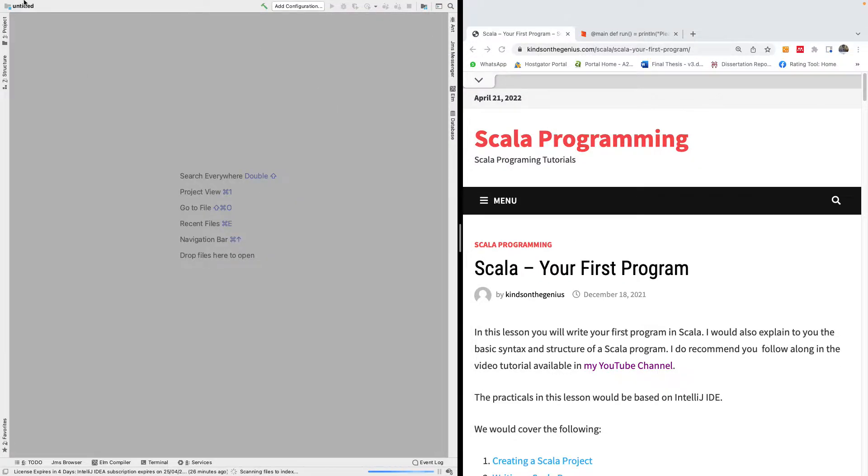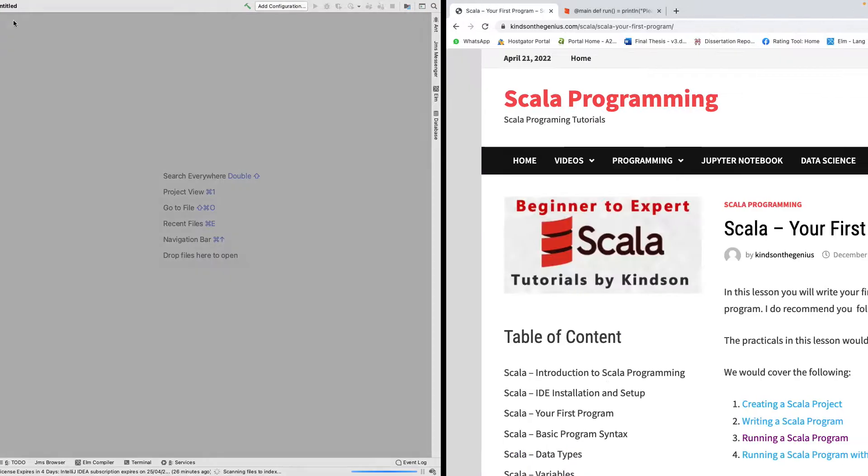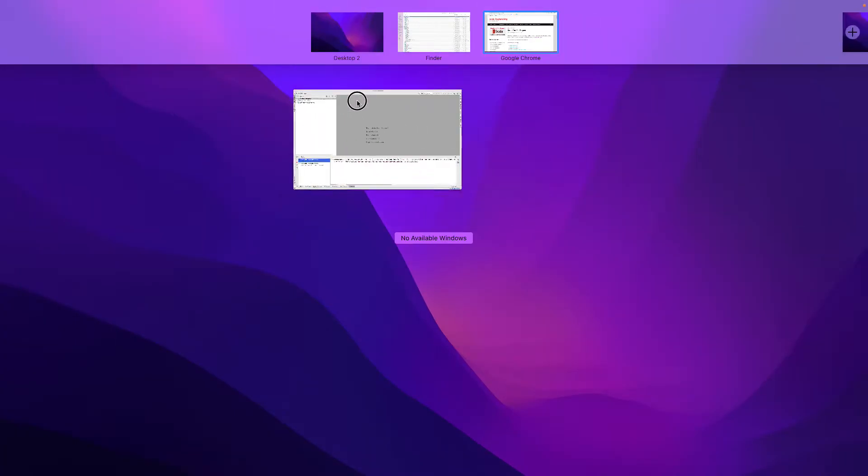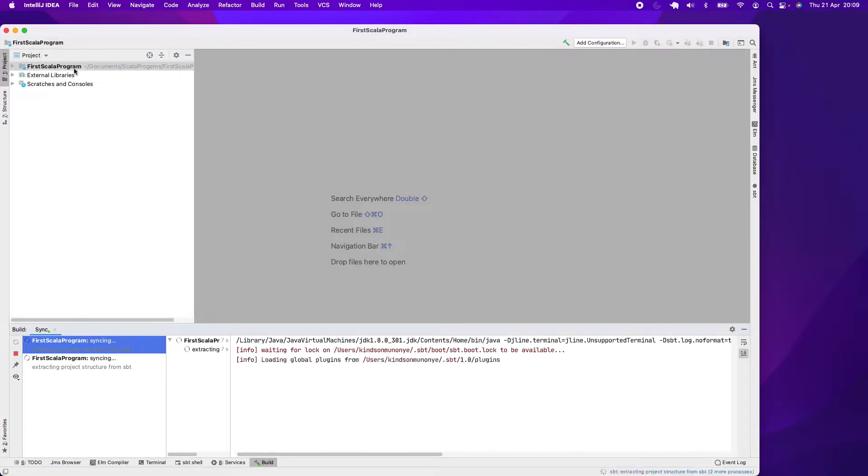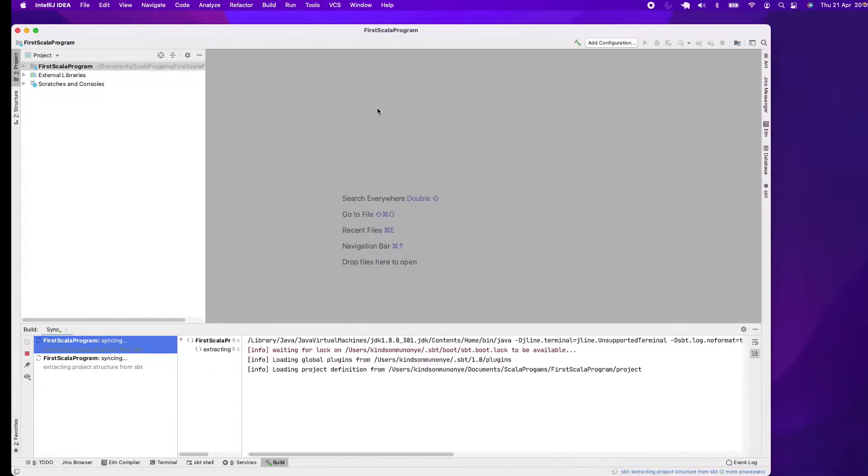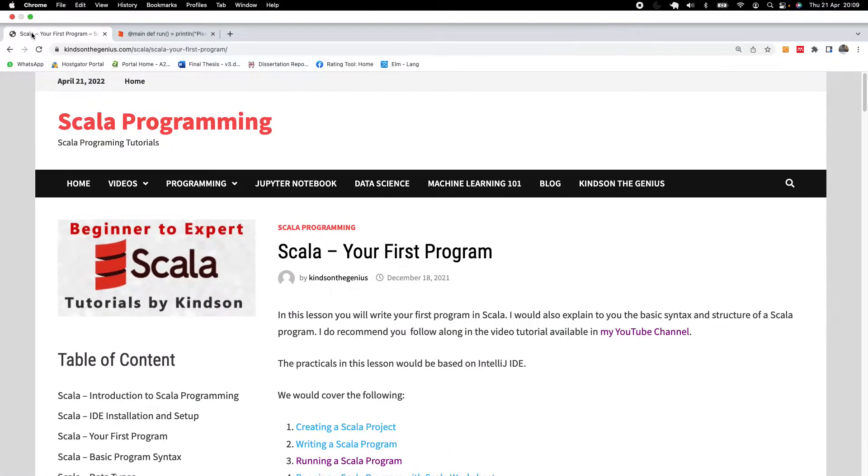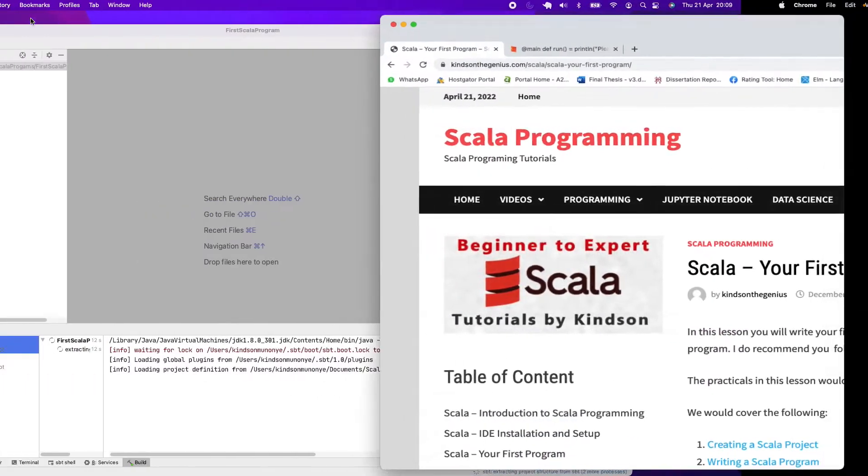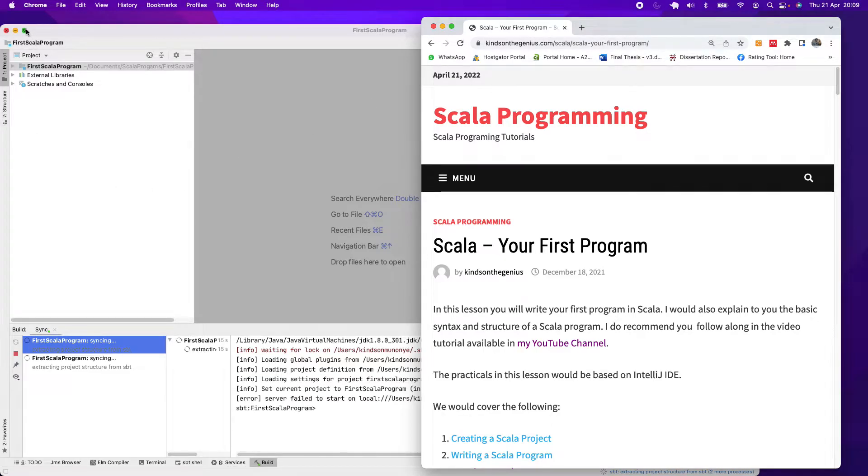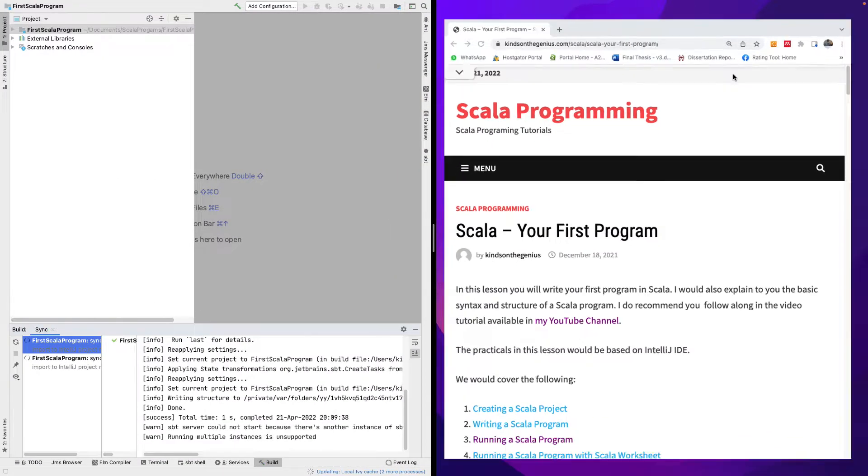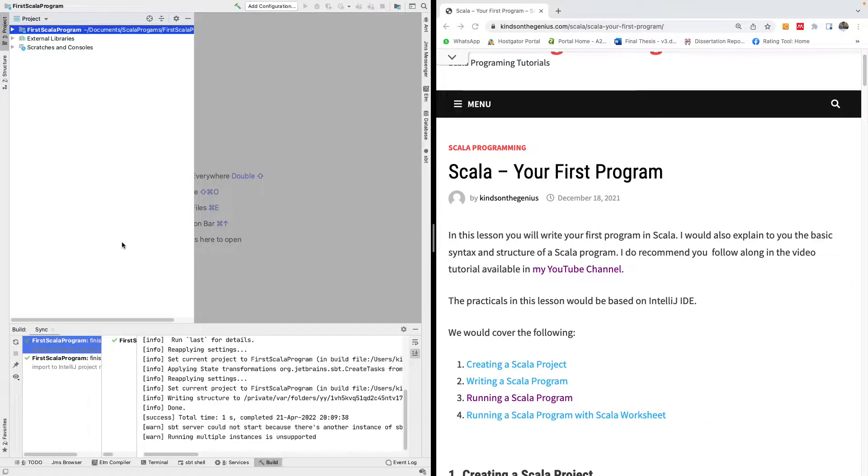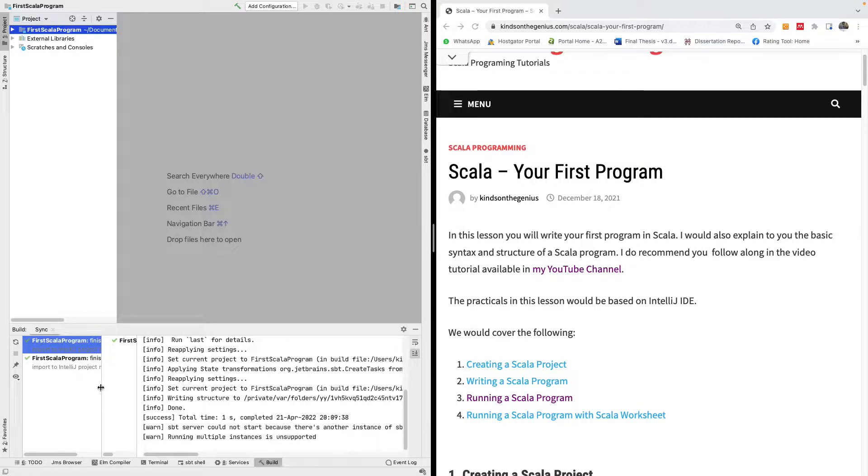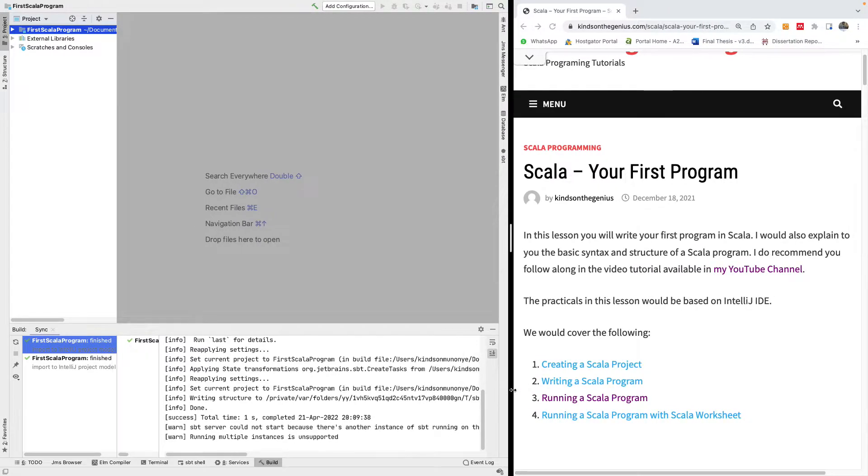I'm going to call it first Scala program. The name does not matter. Now it opens in another window. I'm going to drag the new window right here. I'm going to put this side by side with the tutorial page right here.